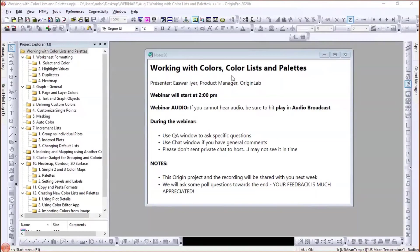Thank you for your patience. Welcome all. Thank you for joining us for this webinar today on working with colors, color lists, and palettes.